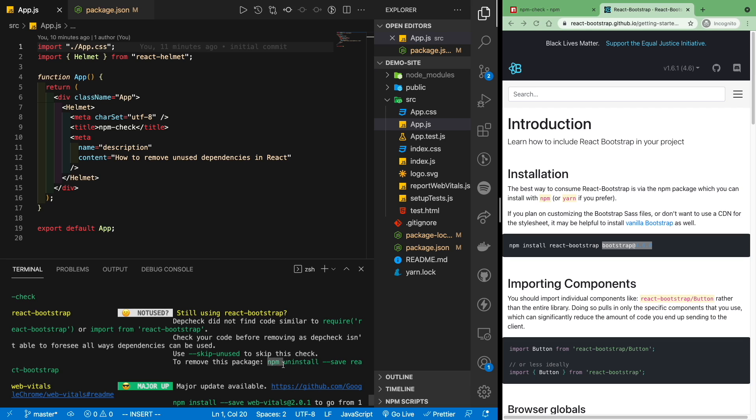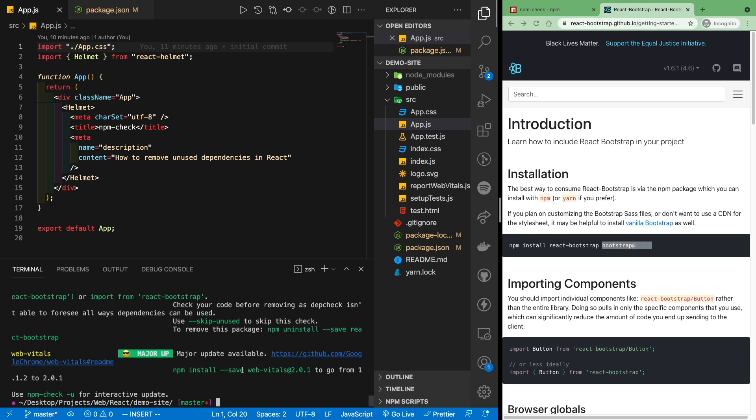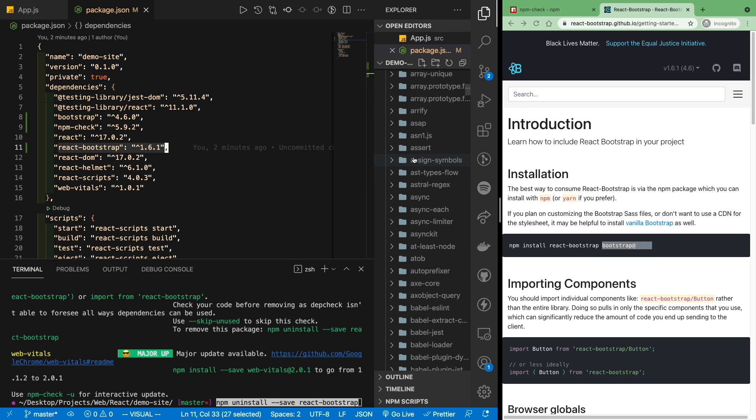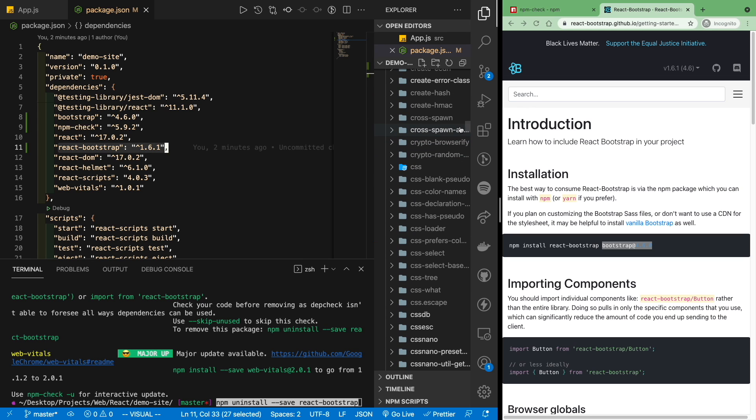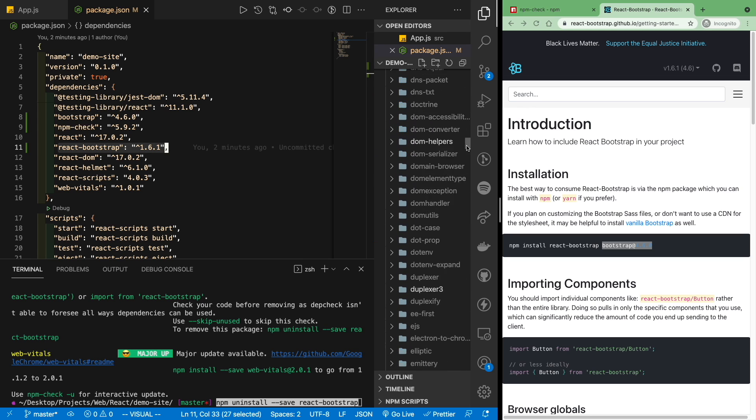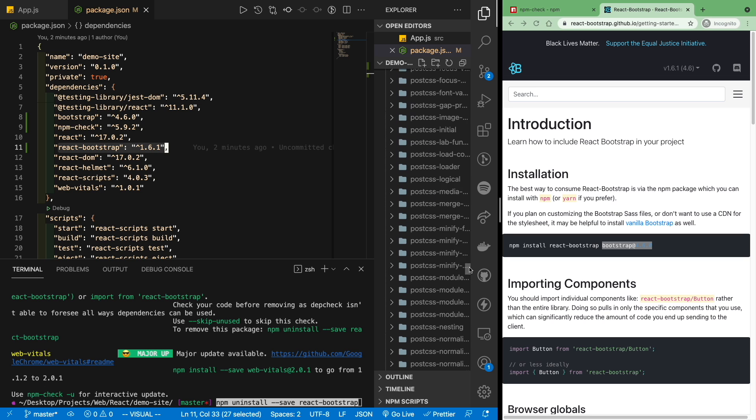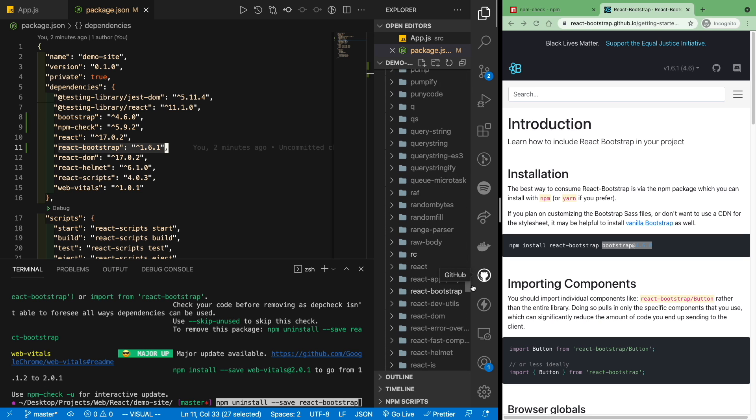So here, npm uninstall. If I just copy this, I can paste it here. And you'll notice if you go back to package.json and also open up the node modules, you'll realize that we have React bootstrap installed over here.